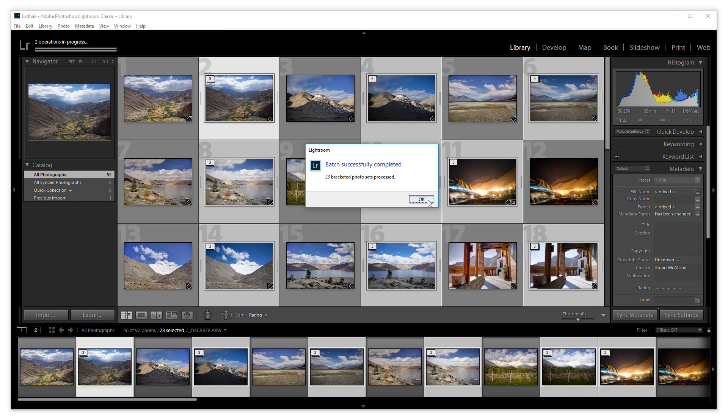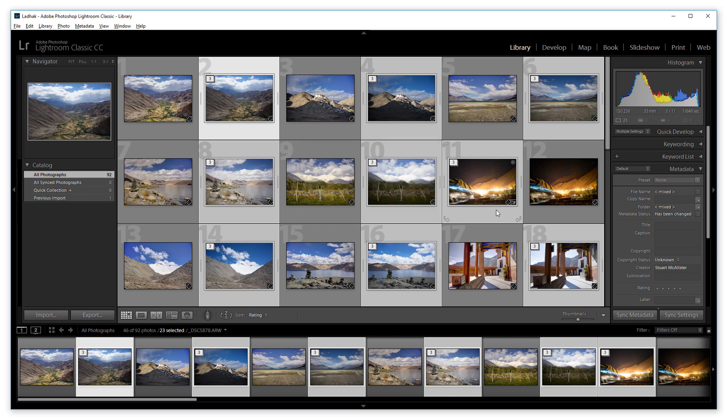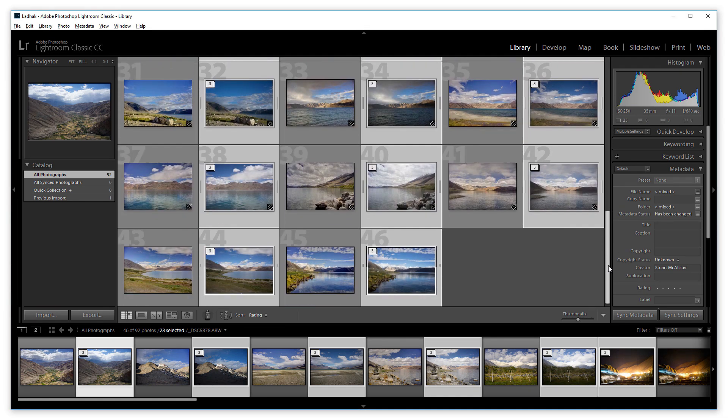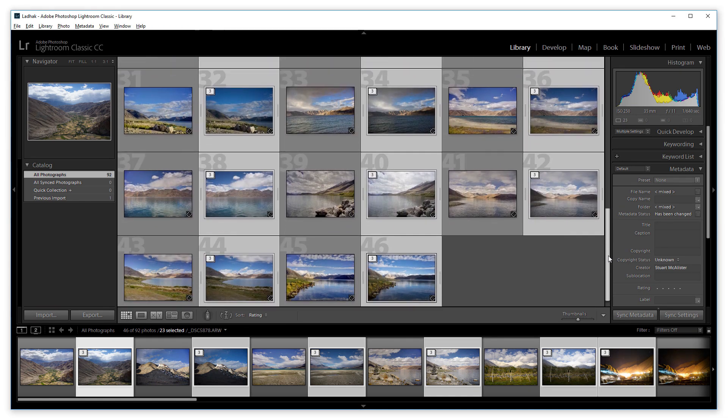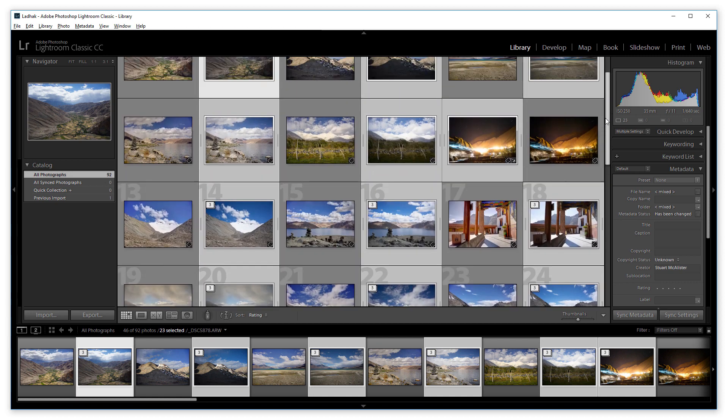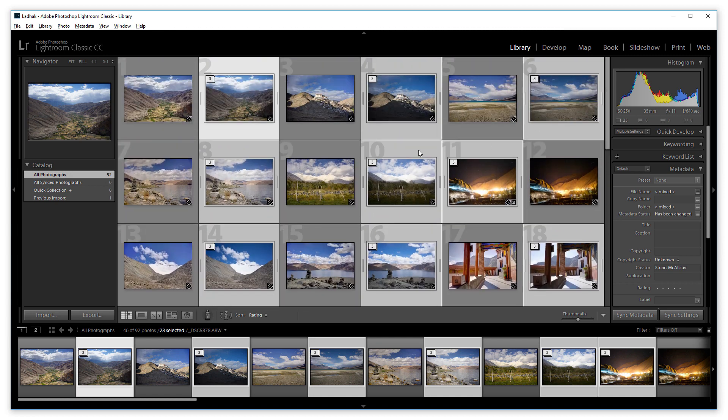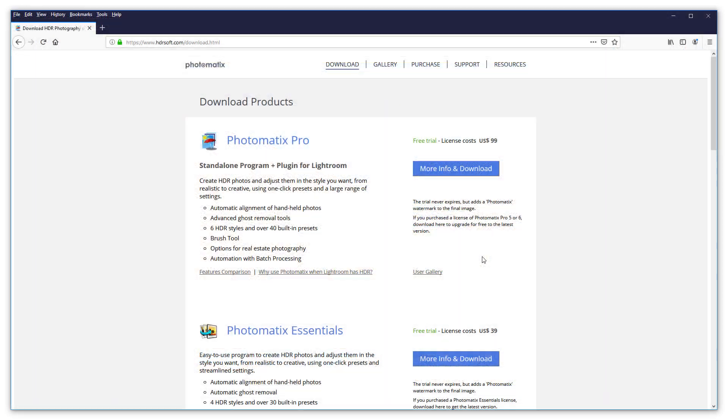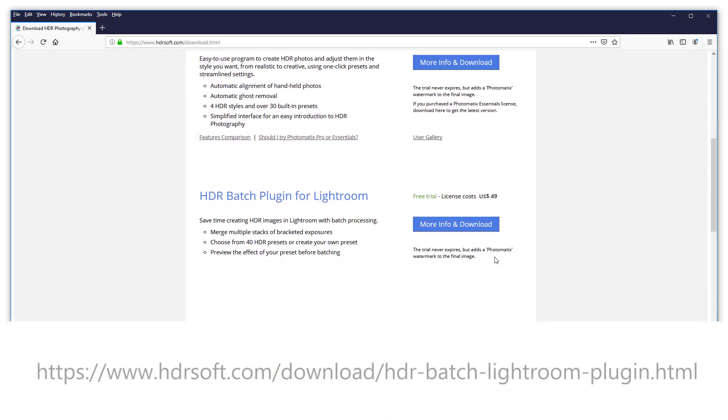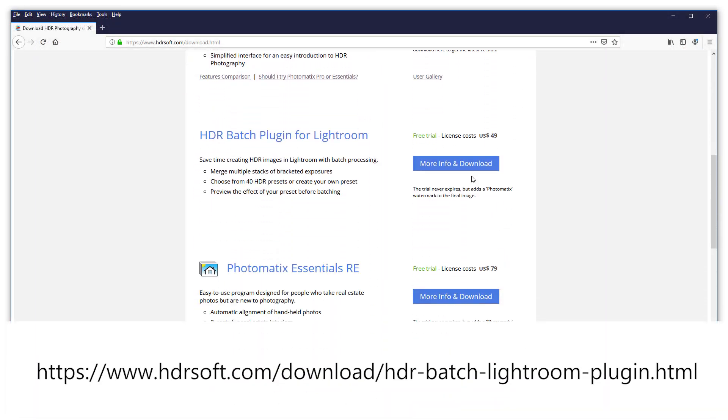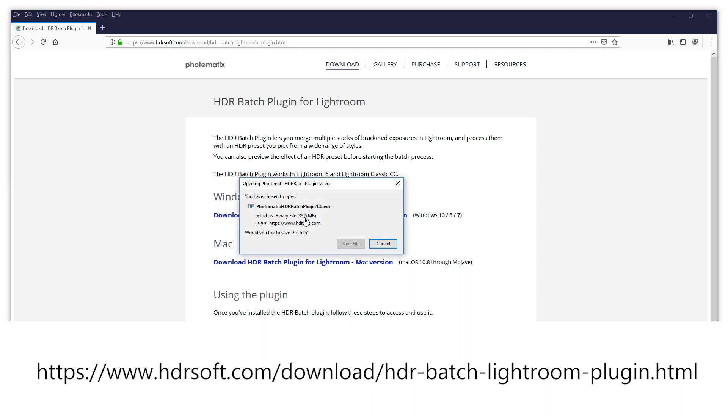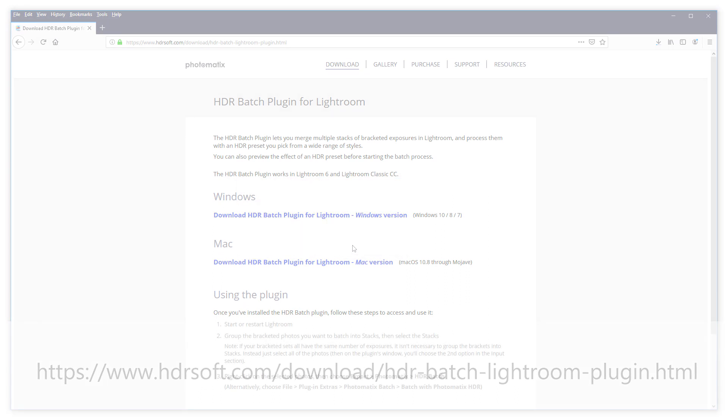If you have a lot of HDR images to create after a photoshoot, you'll find that this plugin is a big time saver. But try it for yourself. The trial is free and doesn't expire. It just adds a Photomatix watermark to the batched results.